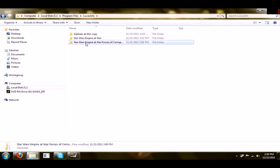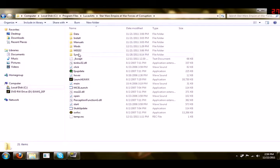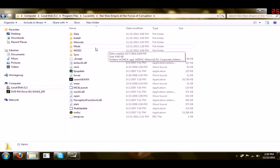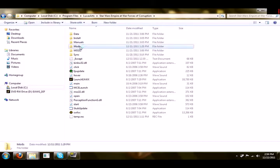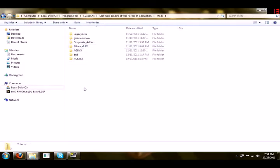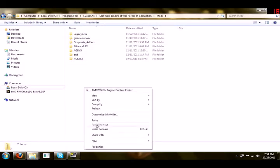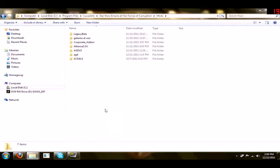You open Forces of Corruption and if you have not done so, go to Create New Folder and name that folder Mods. That's where you're going to put all your mods. You open that up and you simply paste the mod.